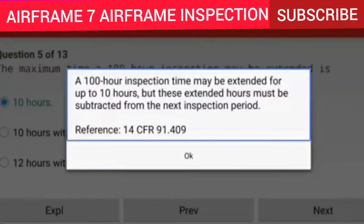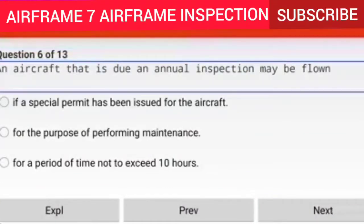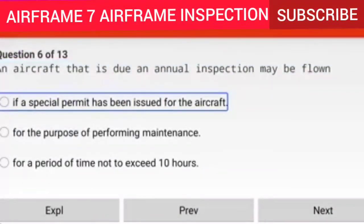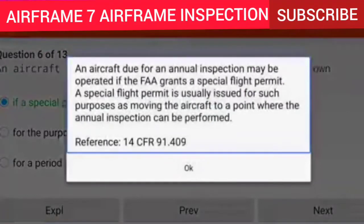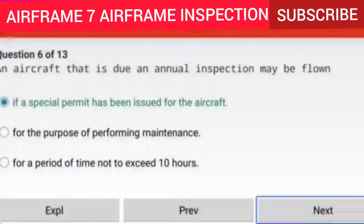Question 6 of 13: An aircraft that is due an annual inspection may be flown if a special flight permit has been issued for the aircraft. Explanation: An aircraft due for an annual inspection may be operated if the FAA grants a special flight permit. A special flight permit is usually issued for purposes such as moving the aircraft to a point where the annual inspection can be performed. Reference: 14 CFR 91.409.